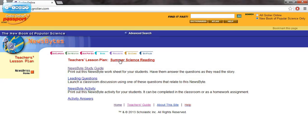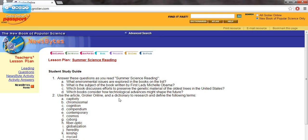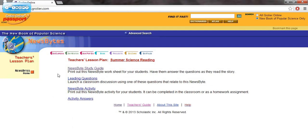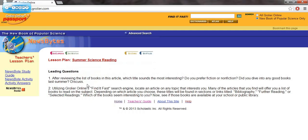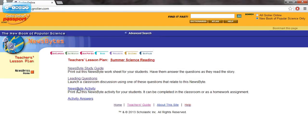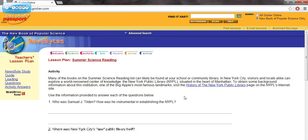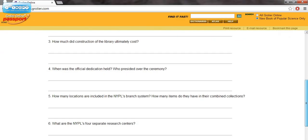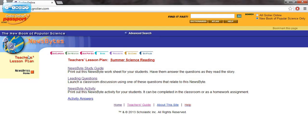Here's the reading at the top of the page, and you've got the News Bites study guide, which has questions for students to answer as they read. It's got leading questions — questions that create discussion within your classroom. It's got a News Bite activity so students go through and try to answer things on their own, and then it also has the answers to the activity, which is very important.